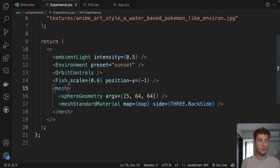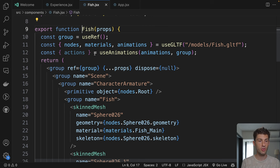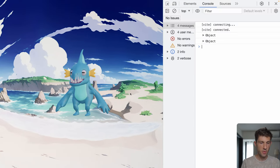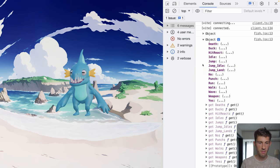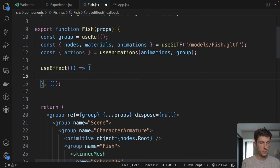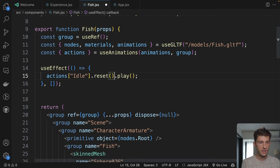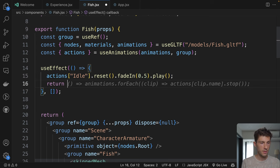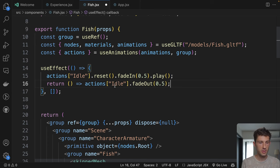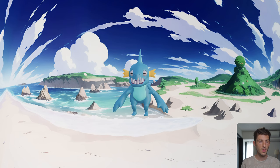Just before jumping to the portal material, let's go to our fish and play one of the animations provided by the model, because it comes animated. Let's log the different actions we have. In the console we have the different names of animations. I'll take idle. In our fish component, we will use a useEffect and play actions.idle — we do a reset, a fade in, and play the animation. On return, we do actions.idle.fadeOut. Now our fish is animated — it adds life to the project.